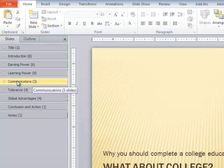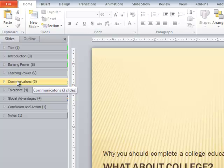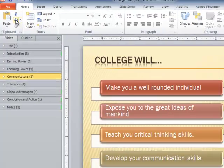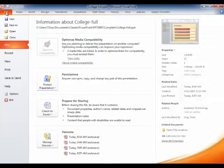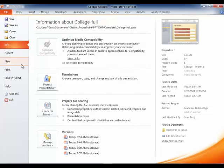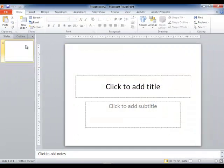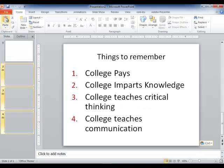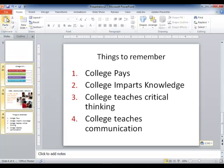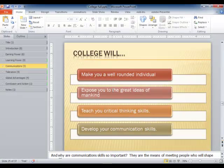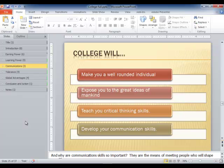One advantage you might perceive is that if you were creating a new presentation based on a certain section, I could click a section to highlight it, choose copy, then create a new presentation and paste those slides into the new presentation. I mean, I could have done that, but that's probably not going to happen all that often. Let's go back to our other presentation.